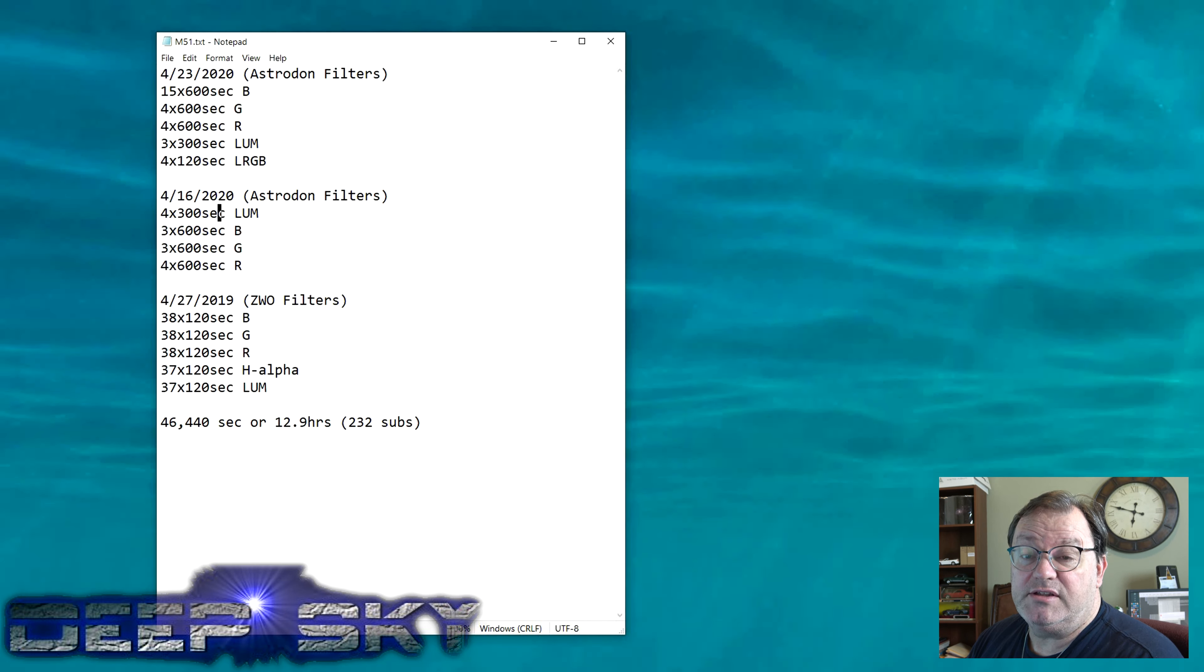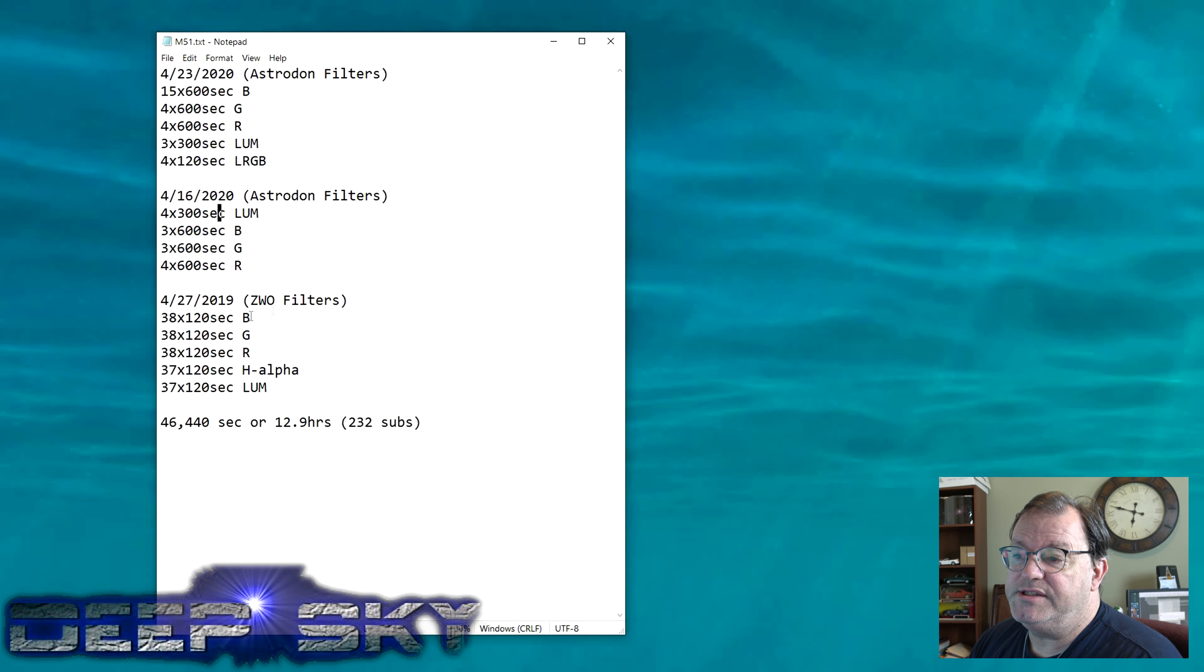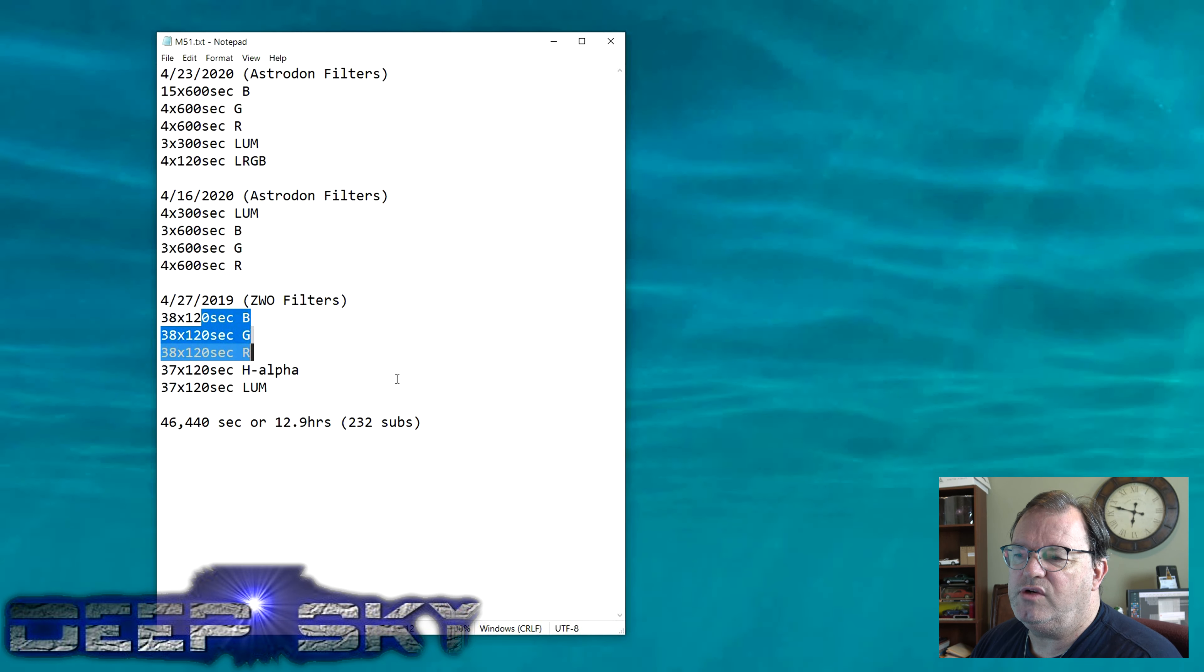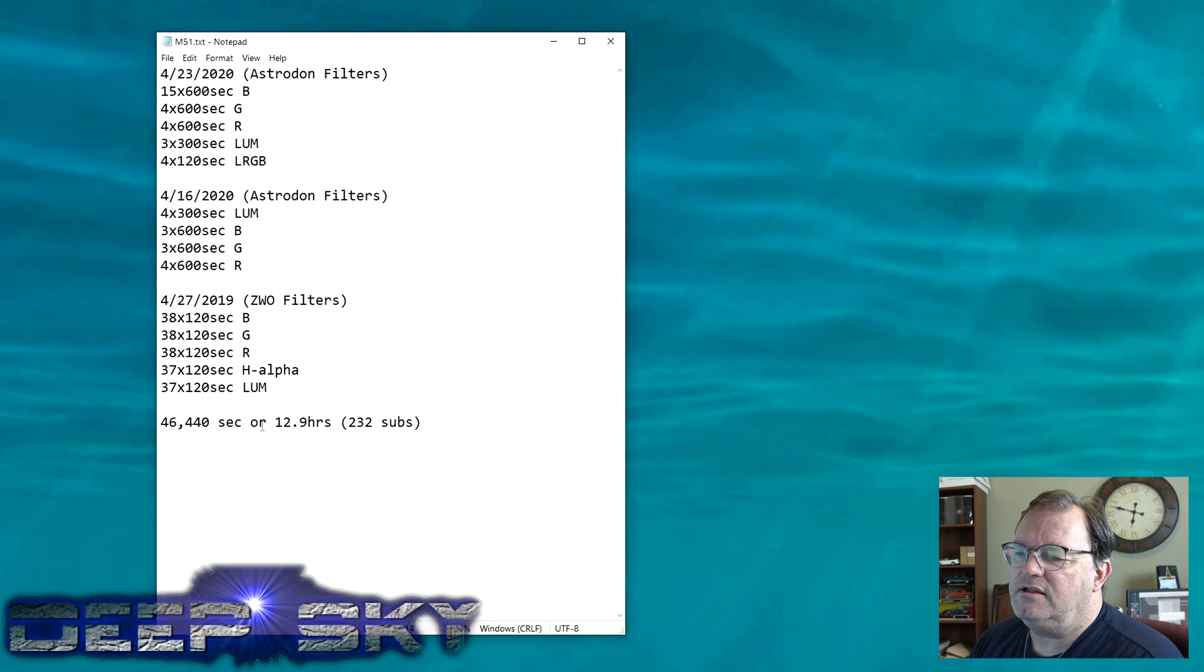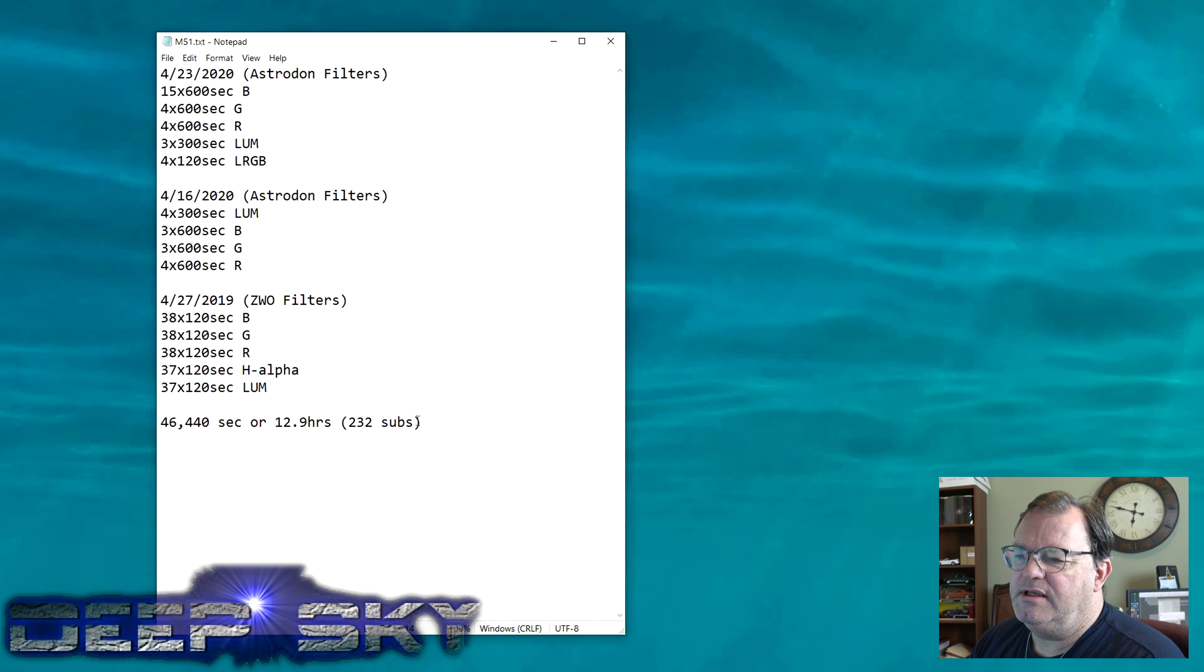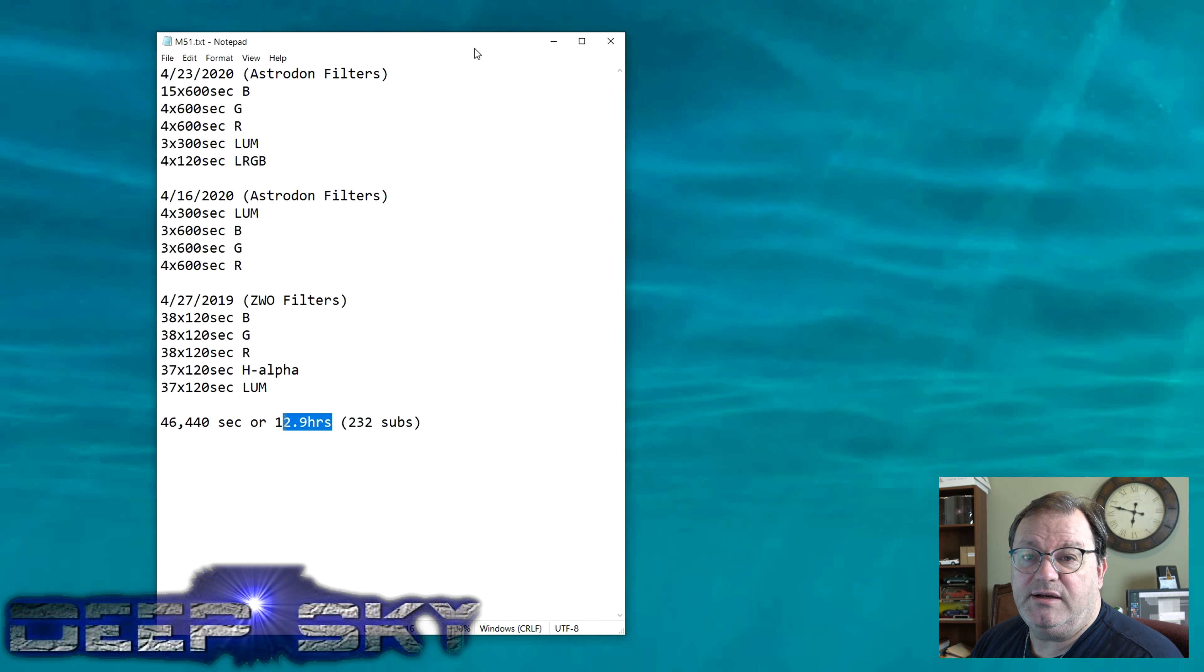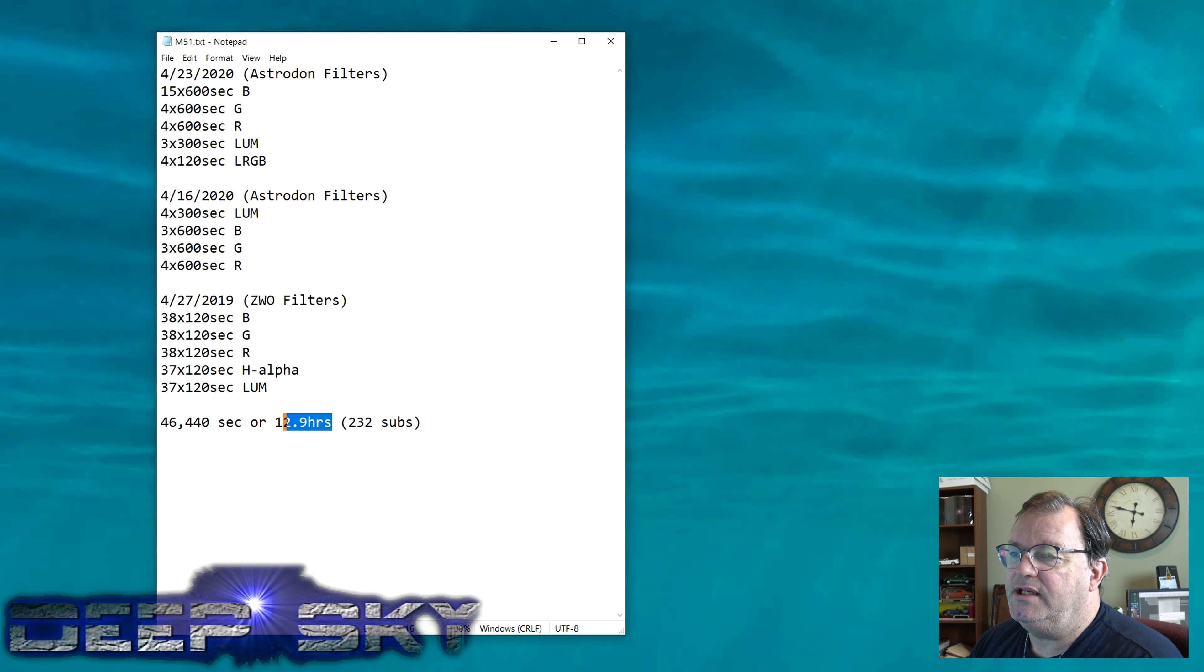Then I have this session from last year, April 27th, 2019, using ZWO filters. These are the ones that have the moonlight challenges with them. All in all, I have 232 subs, or 12.9 hours, 13 hours of data. So let's go ahead and look at this.